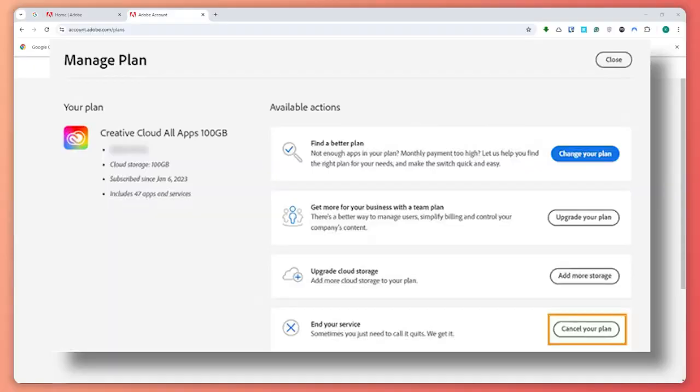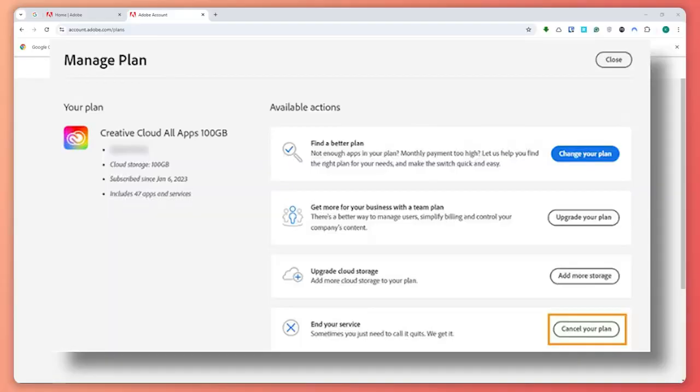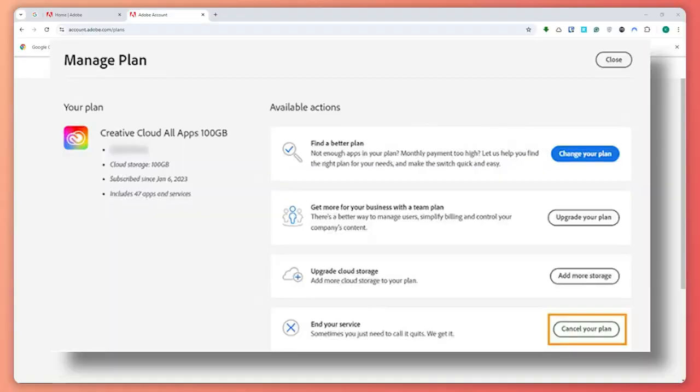That is basically how easy it is. You don't have to do any special steps. This is the easiest way to cancel your Adobe subscription here on your browser. So that is basically it for this video. I hope this video helped you out. Thank you for watching.